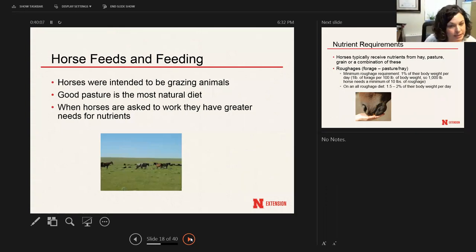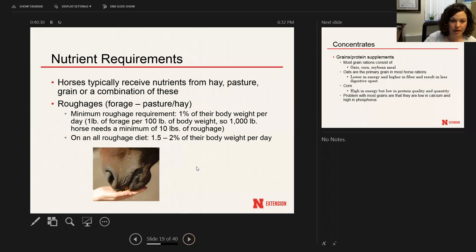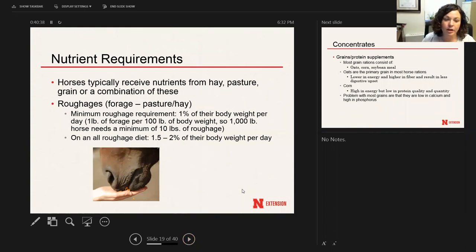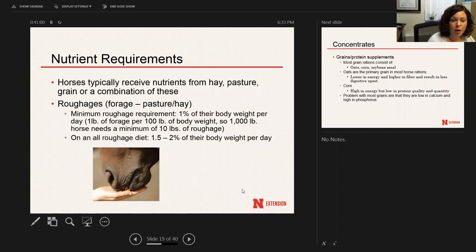Horses are intended to be grazing animals. Ideally they're meant to eat a high-roughage, high-pasture, hay diet. However, if you're going to add work or exercise, you'll potentially need greater nutrients because of the greater energy need. Typically nutrients come from hay, pasture, grain, or a combination, depending on what you choose or what's available. Roughages are very important — a horse does have a minimum roughage requirement. They can do without grain, but they really cannot do without roughages or hay and pasture. The minimum roughage requirement is 1% of their body weight per day.